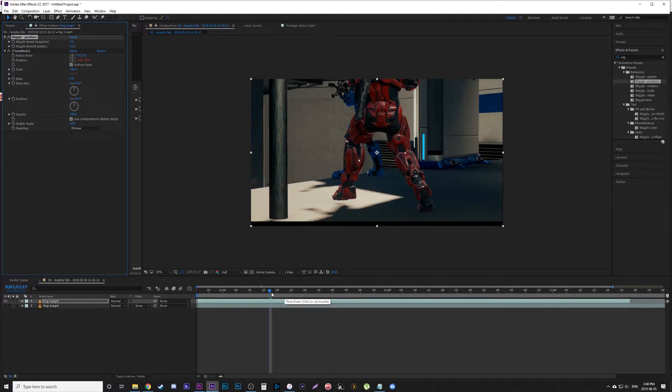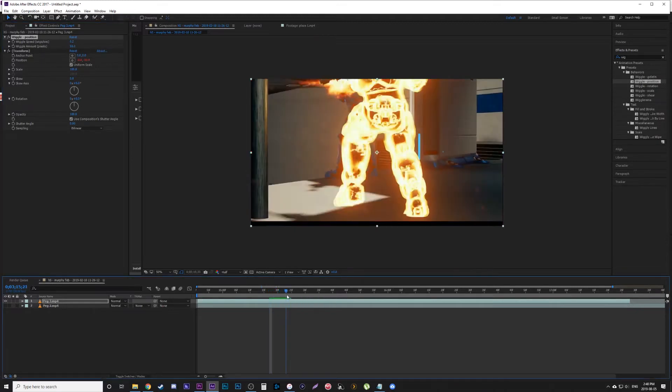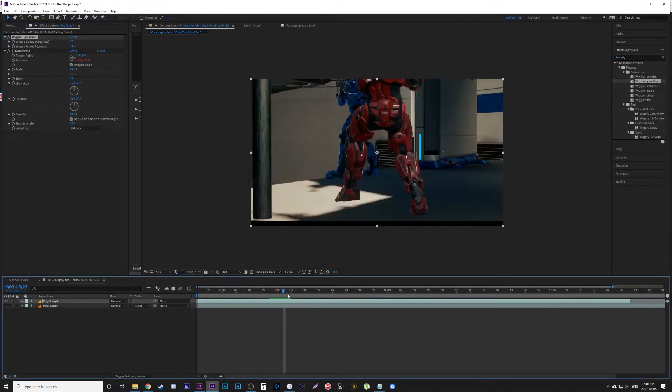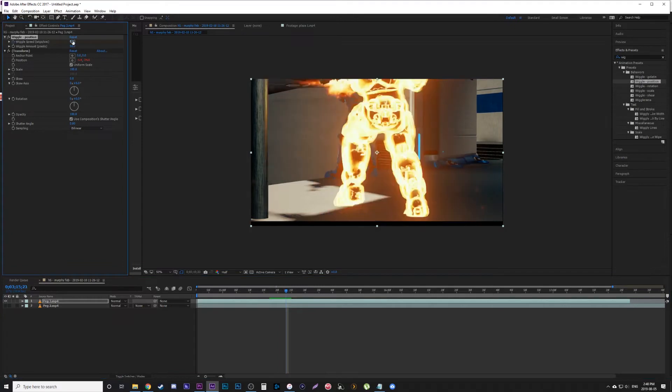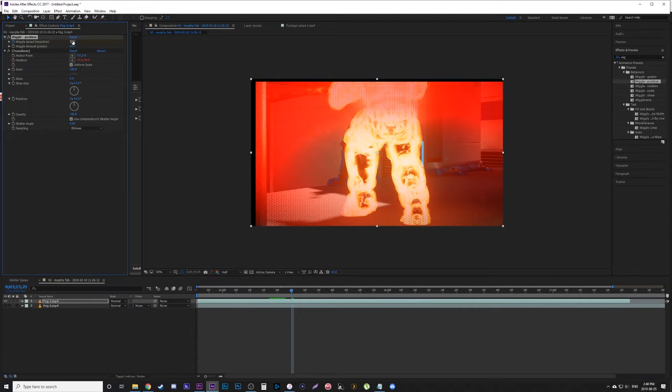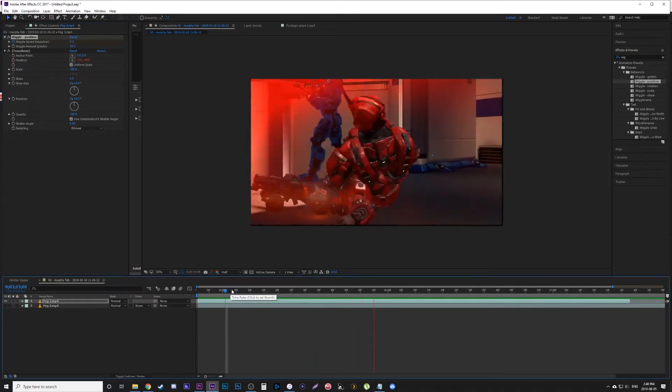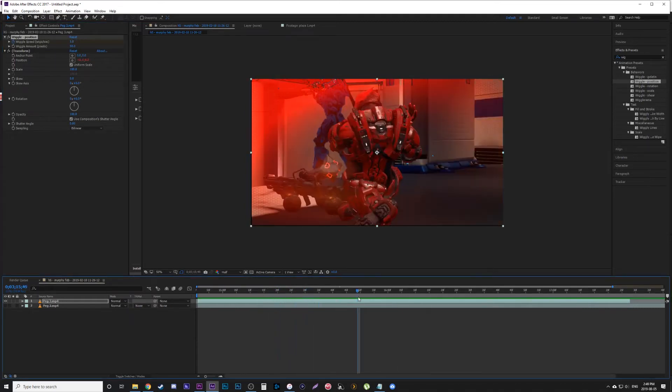Have it go normally. Right before he gets shot, I'm going to put a keyframe. And as he gets shot—like three frames later—I'm going to change it to, let's say, one. So it goes a little, then shakes when he gets shot. Then we're going to have it shake even more when he hits the ground.